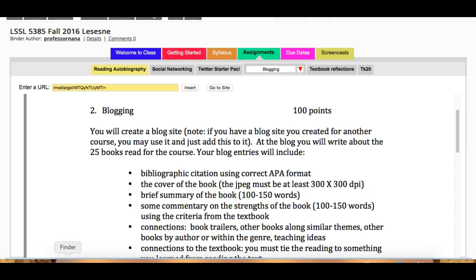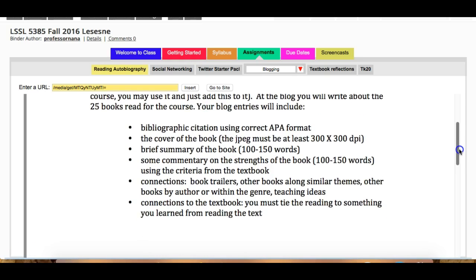Your blog entries need to include the following: a bibliographic citation using correct APA format; the cover of the book using a JPEG that's at least 300 by 300 DPI; a brief summary of the book, 100 to 150 words, that tells me about the contents of the book; and some commentary on the strength of the book using the criteria from the textbook — that's another 100 to 150 words.